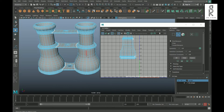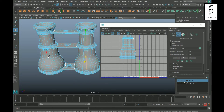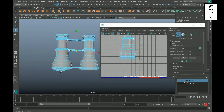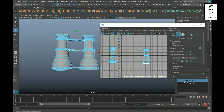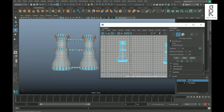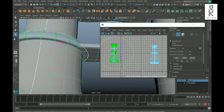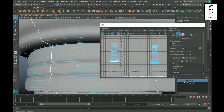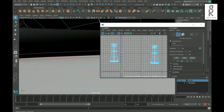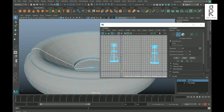Now go to edge mode, select this edge loop, Shift-select this edge loop, go to UV Editor and cut. Again go to edge mode, select all the corner edge loops and then cut them.